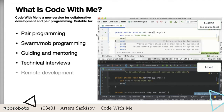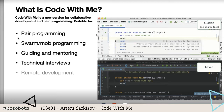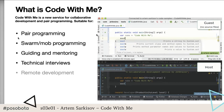Remote development is another important feature for many people. We are working to make Code With Me headless, so you can start it on a remote machine and connect to it locally while no one is physically on that machine, with no source code stored on your local laptop or desktop. We're still working on it, and we plan to ship this to enterprise companies first.